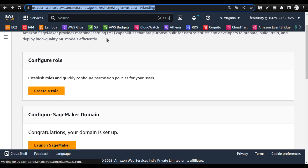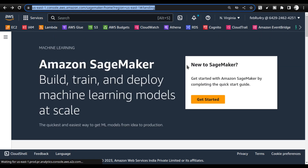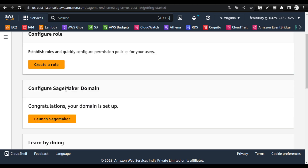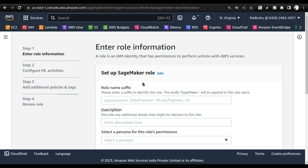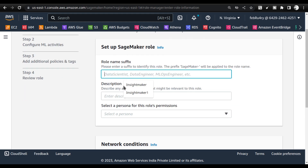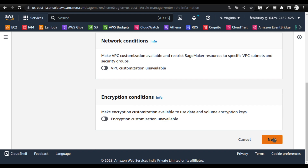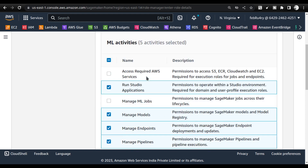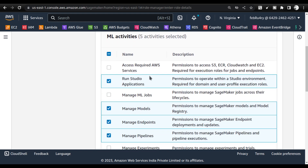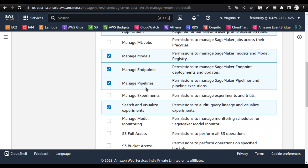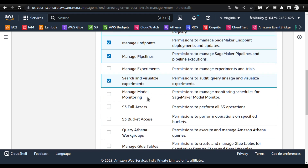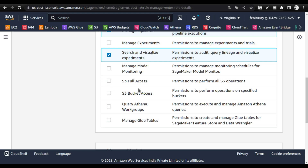Once you go to the SageMaker starting point, click Get Started. You will be provided with two options. Click on Create Role — that's the first step. You can give a name and then select the MLOps persona. Once you select the MLOps persona and click Next, you will be provided with various features already selected. Give S3 full access — this is very important.